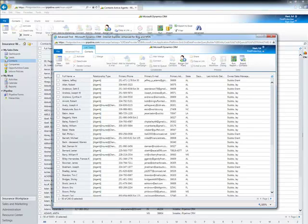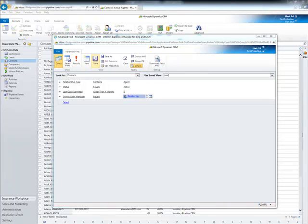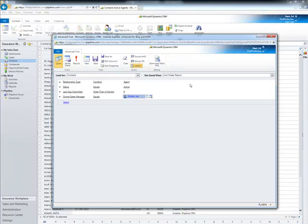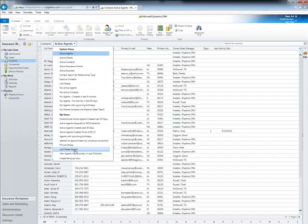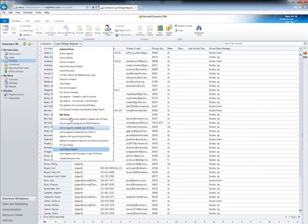I can also now save this Advanced Find and create a dashboard with it. So I'm going to come over here and hit Save, and I'm going to call this the Lost Sheep Report — just give it a description so I don't forget — and select OK. Once I have created this view and close out of here, I can go back into my Contacts and select that view. It's the Lost Sheep Report — the same report I had just pulled in my Advanced Find query — and now it's available among my views.